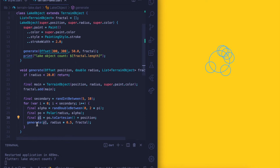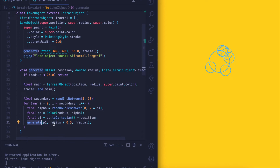Once we do that, we call generate again — it's a recursive call — and this time we reduce the radius by half and call it again. When we do that, we get a representation or drawing like this.